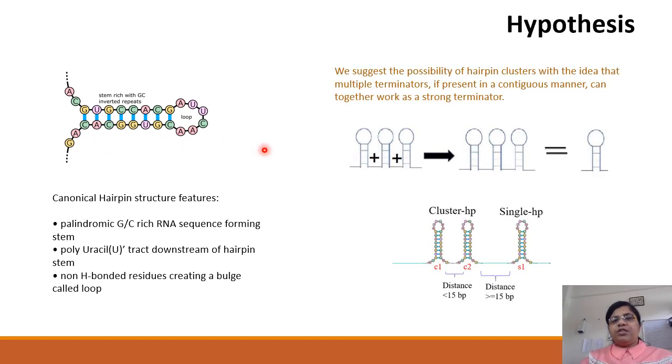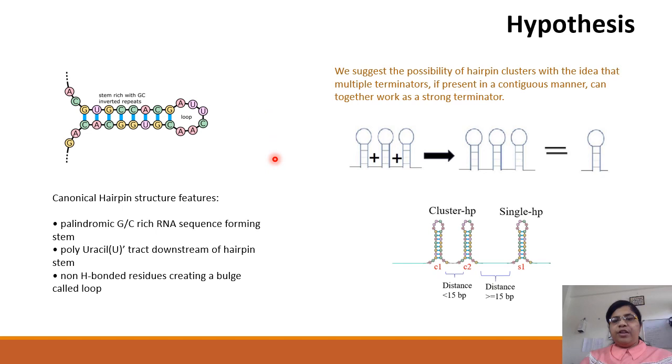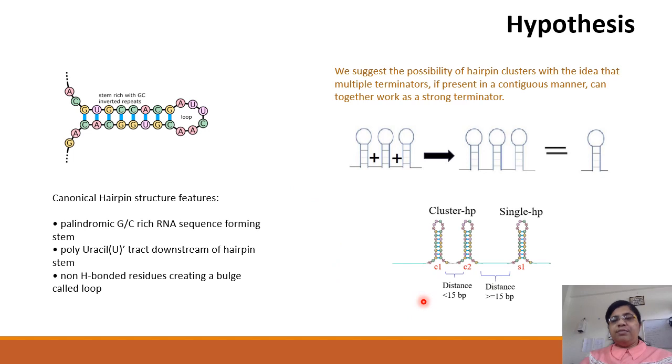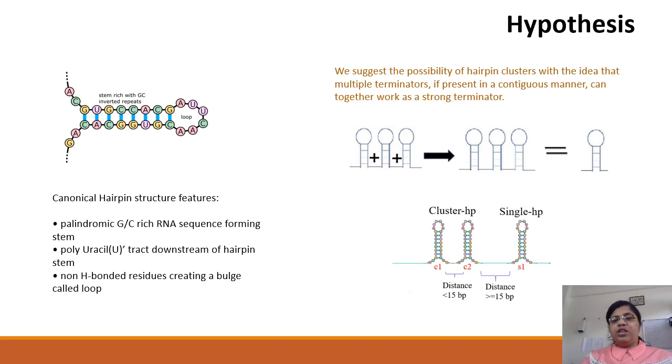We hypothesize that instead of the presence of a single hairpin, it is possible to find weaker smaller hairpins which lie within 15 base pairs from each other and work in tandem to cause transcription termination. We call these cluster hairpins.